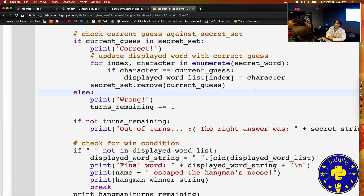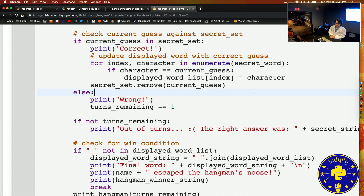Is there a reason why you chose Colab over other online viewers? It was suggested to me by our instructor Piero. I think he had better results with Colab. I've also tried Binder.